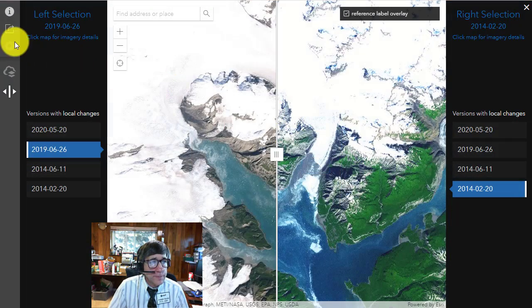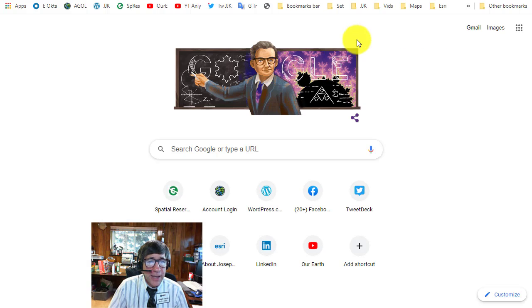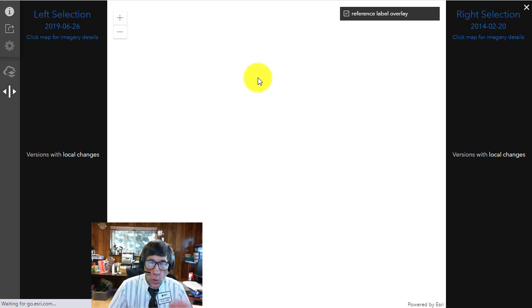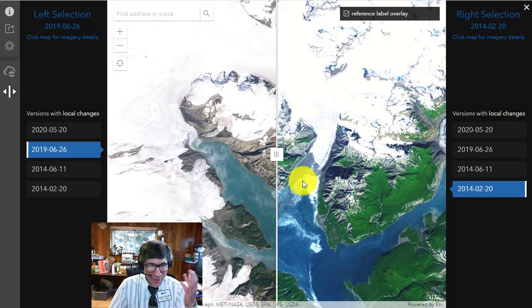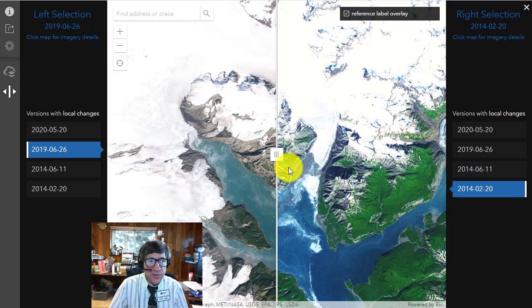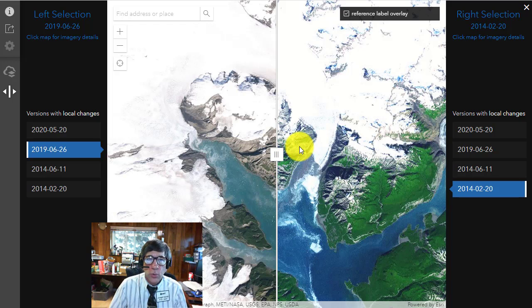If you want to share this, copy the URL and paste it in a new tab. Your end user who receives that share sees exactly what you're seeing. It's a great teaching tool to share with students, colleagues, etc. They'll open it up exactly how you left it — with the left and right side images, the swipe tool, and the location on the planet.